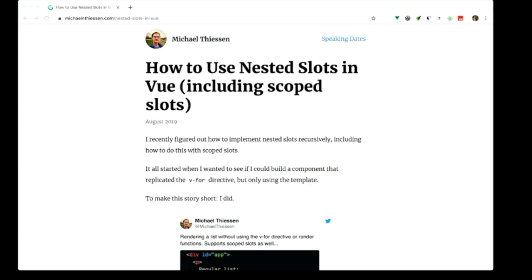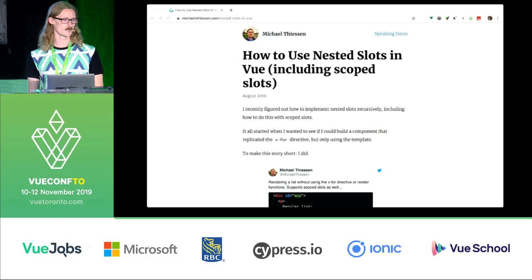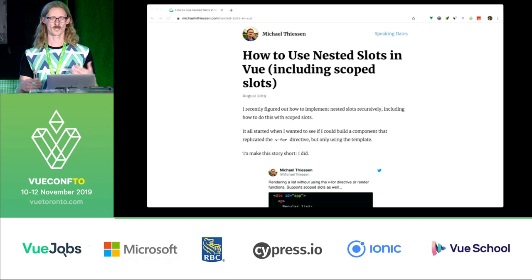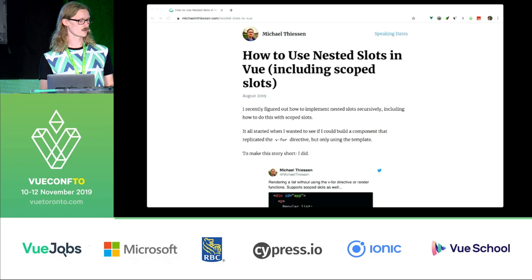Today I'll be talking to you about lessons learned building a reusable component library. Some of you may know me from my blog where I've been writing about Vue for just over a year now. On there I have articles ranging from beginners getting started with Vue all the way up to architecture best practices and different patterns you can use with Vue.